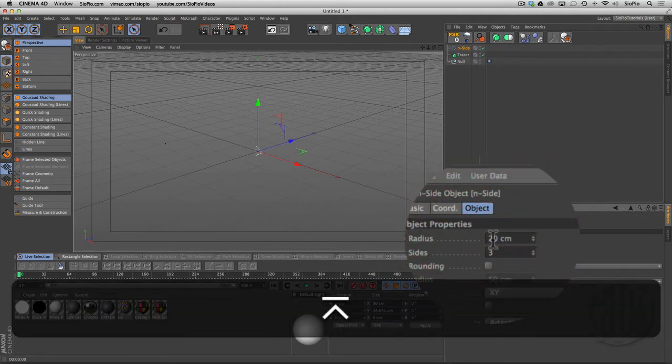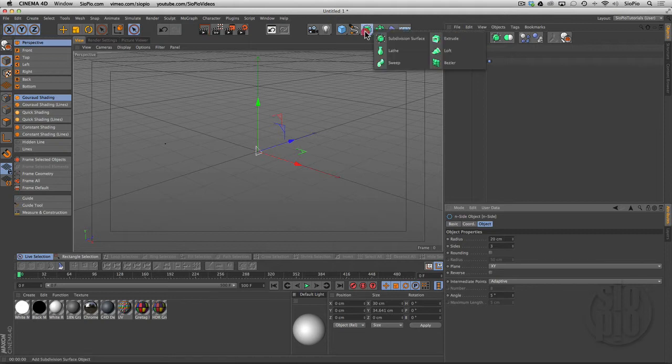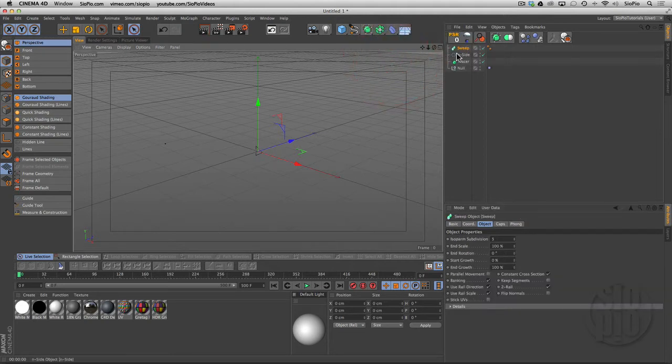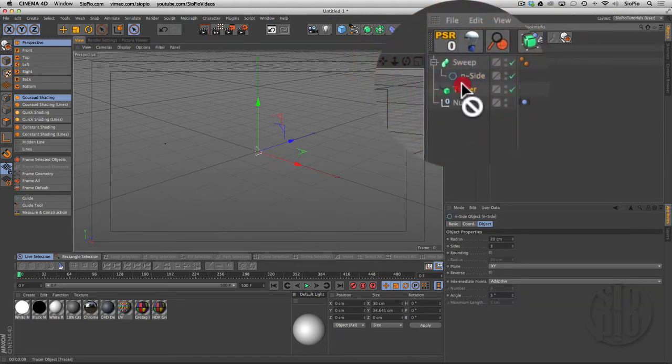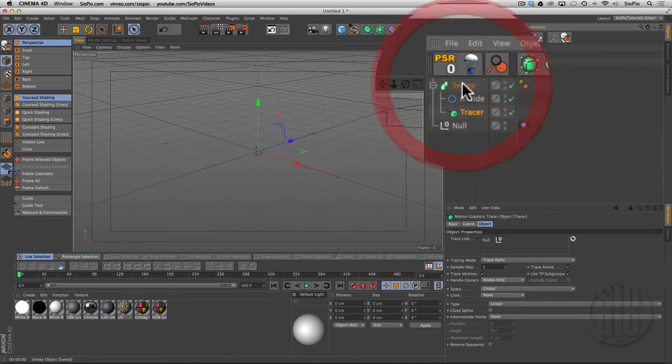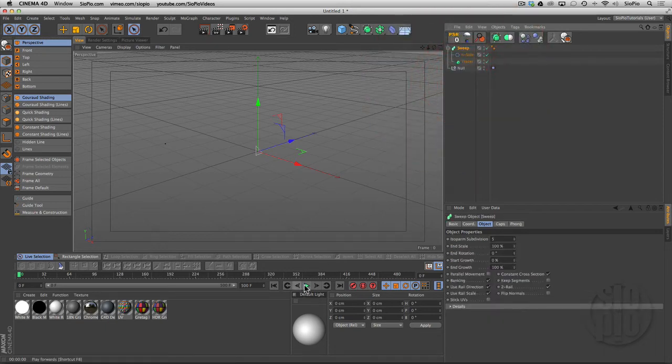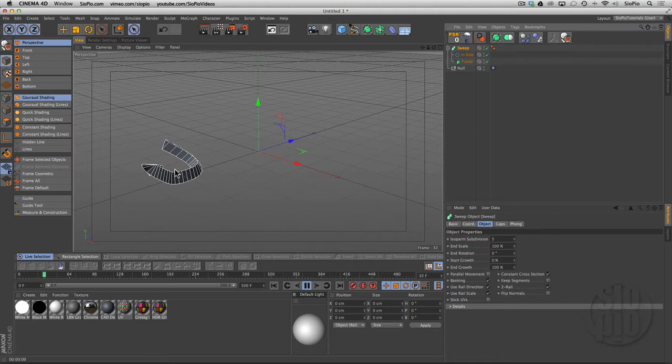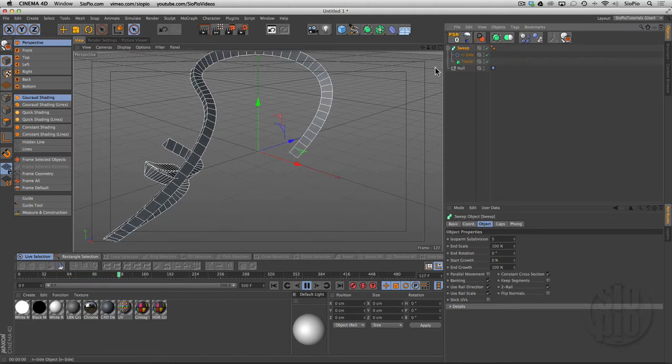I can create a sweep NURBS and put the inside and the tracer inside that sweep object. Now when I hit play, as that tracer grows, it's sweeping that path with the inside.